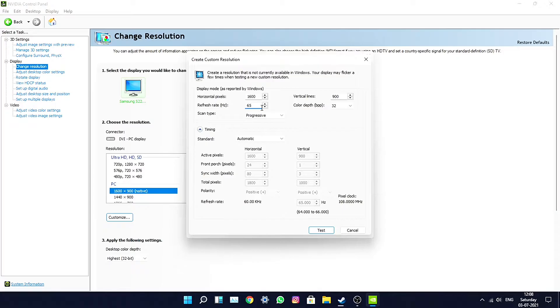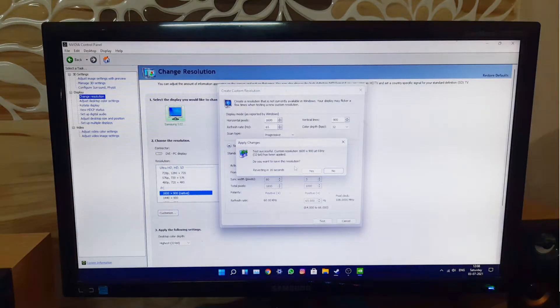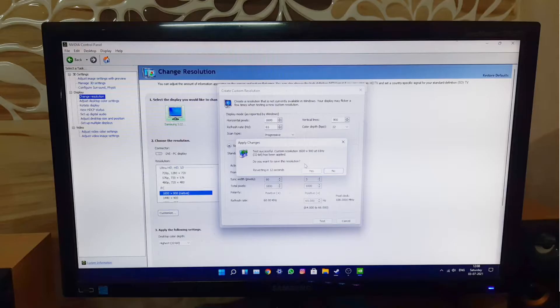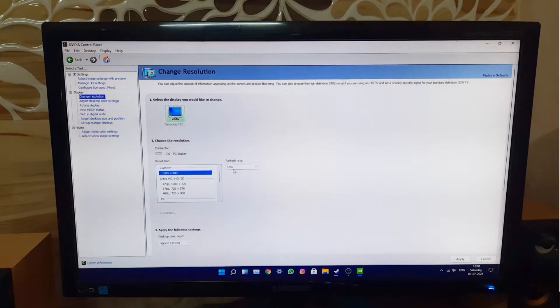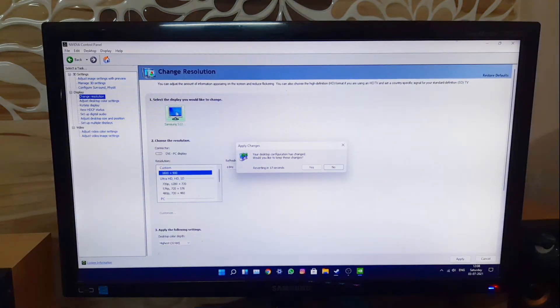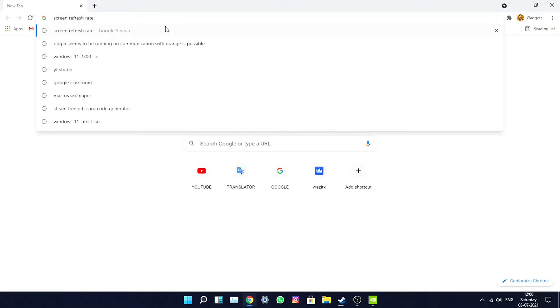Now press the 'Test' button — I'm not touching anything else, just the refresh rate. As soon as I press it, it says 'Test Successful', which means your monitor can support 65Hz. Press OK and you can see it now shows 65Hz in the settings.